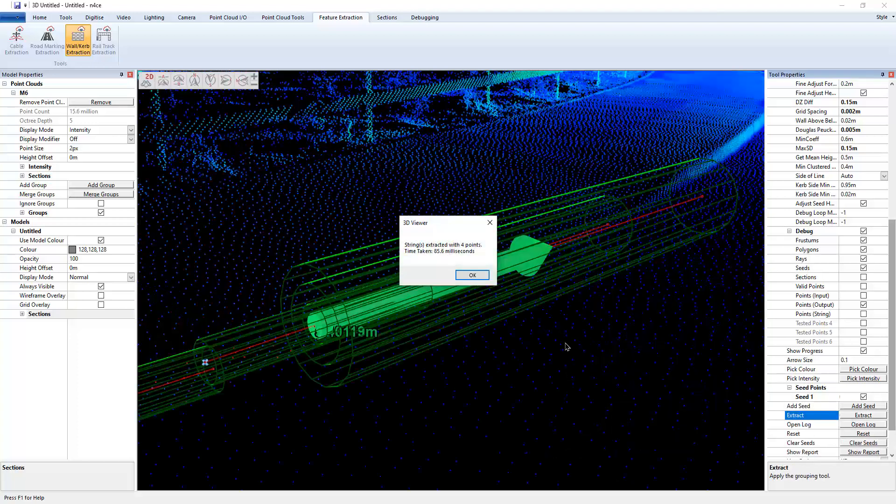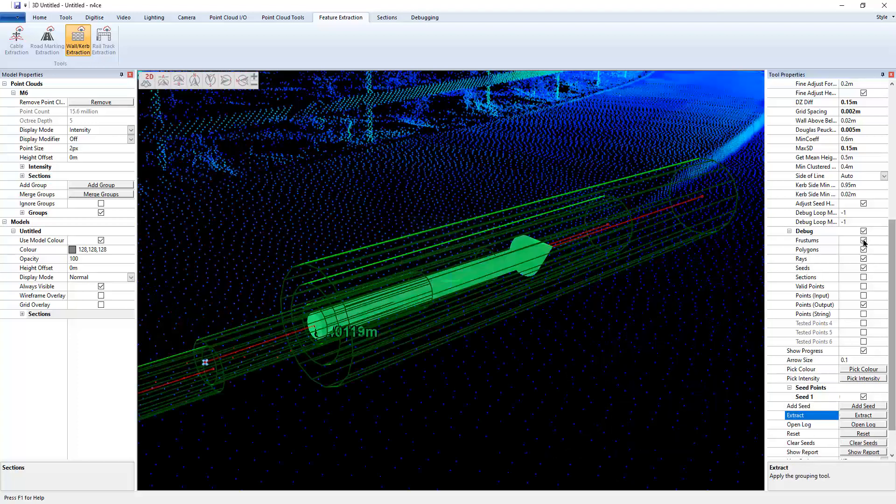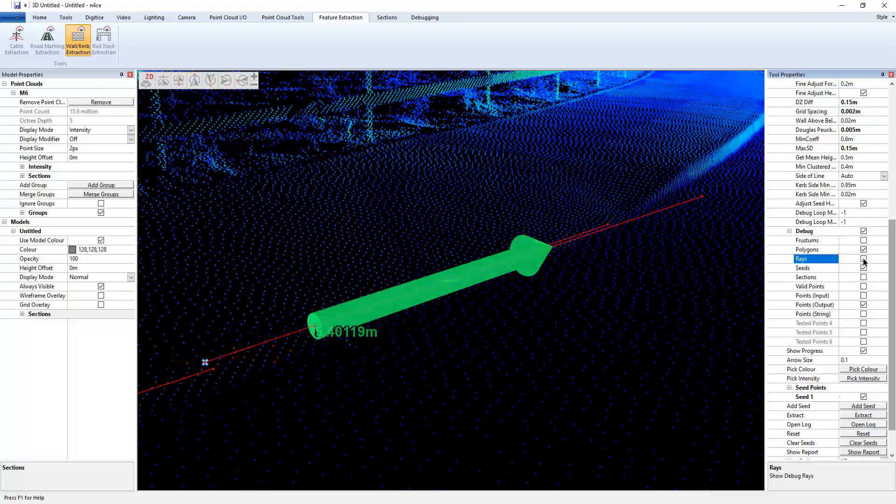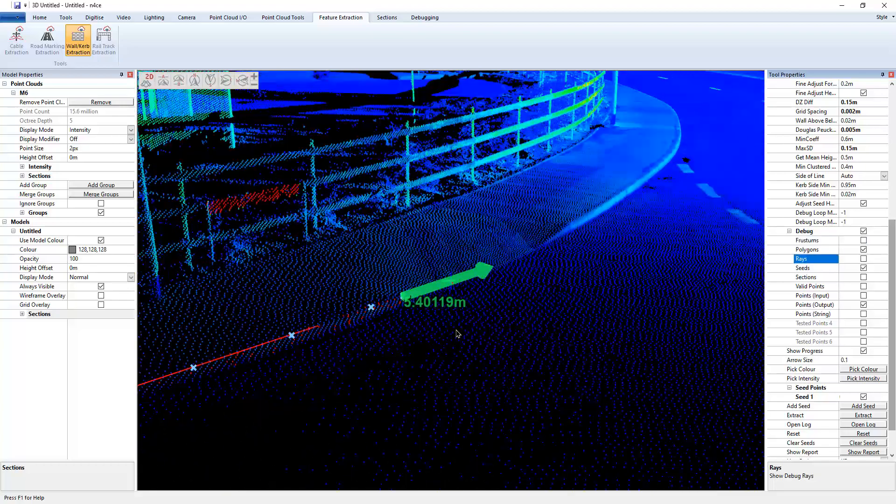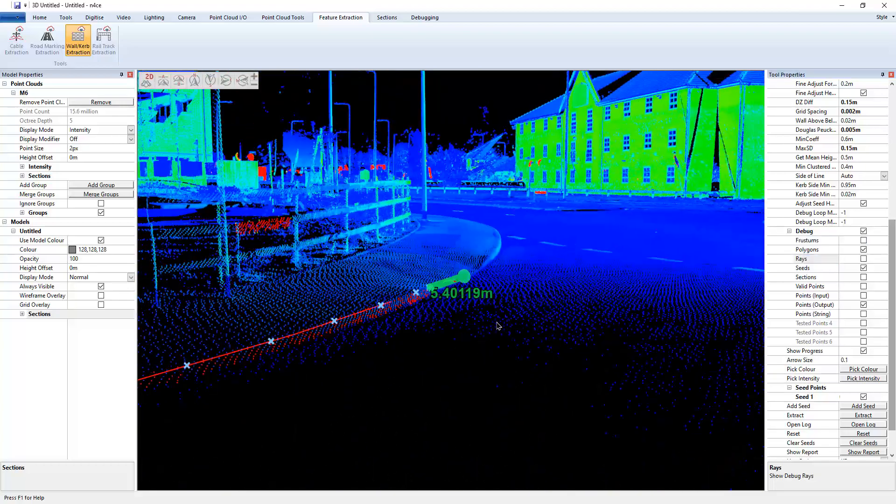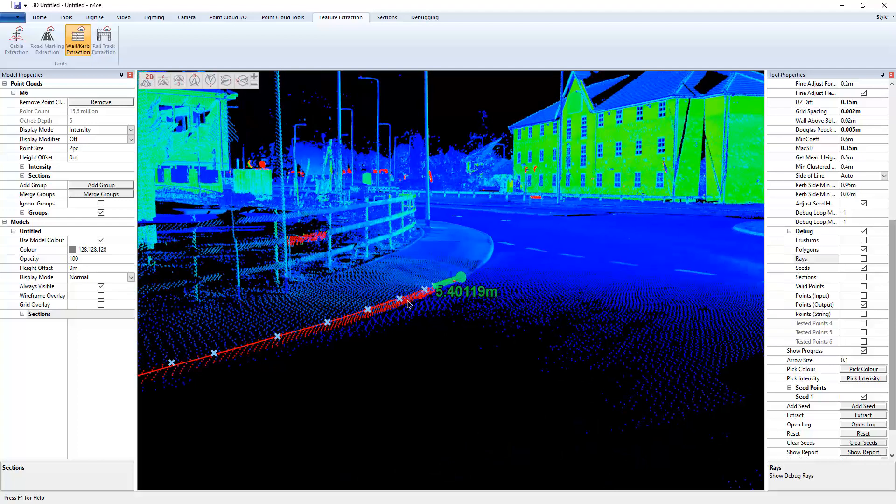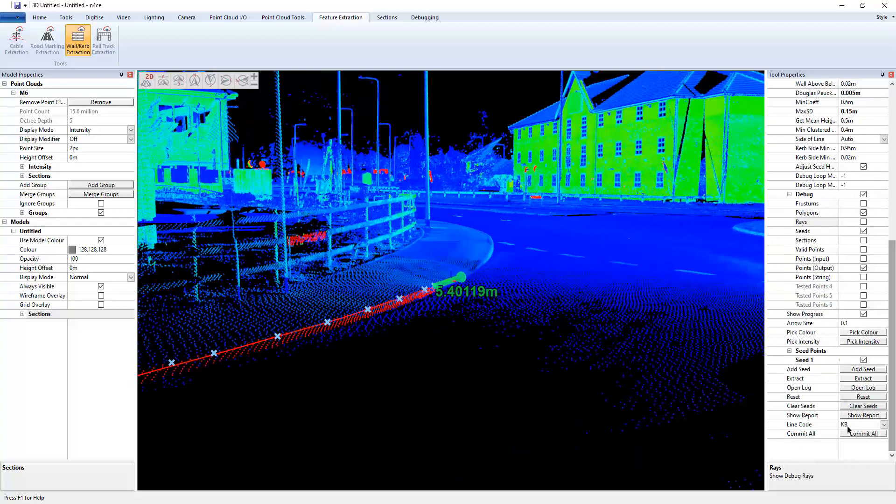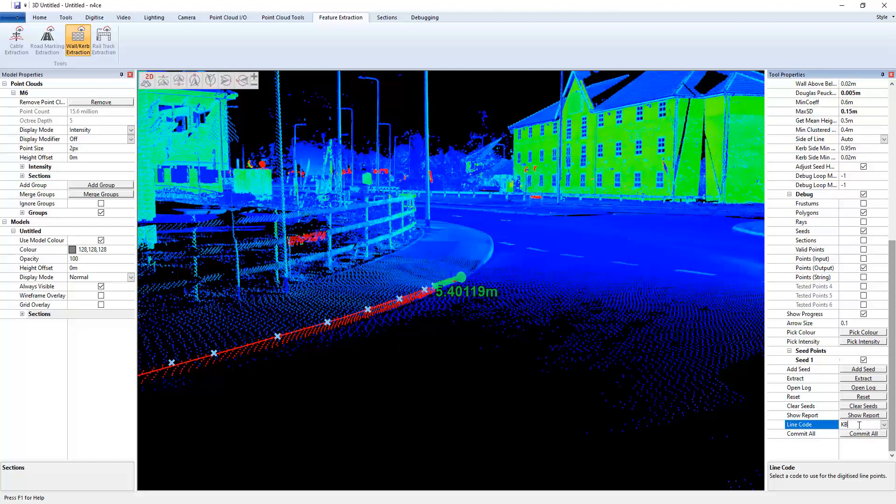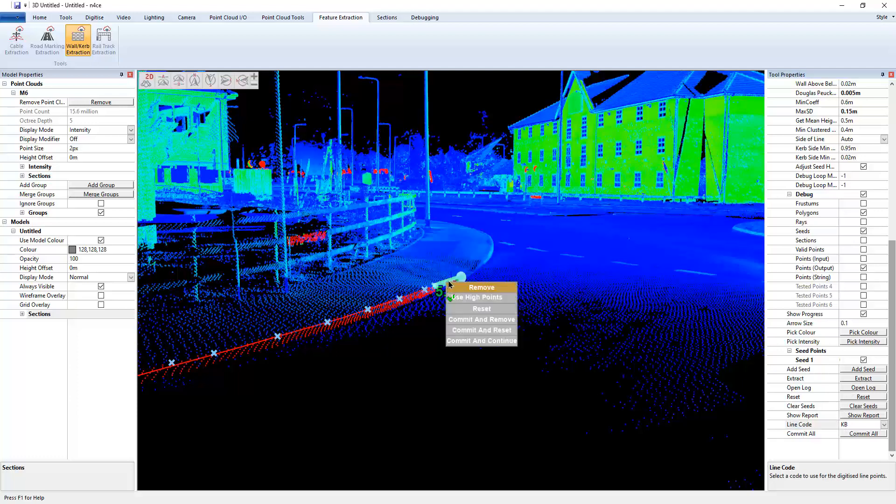So if I hit extract, get rid of the debugging data. It has indeed stopped early because of the top curve, which as I was expecting, so that's fine. So I've got the curb in there already, so I'm just going to right-click that and choose commit and continue.